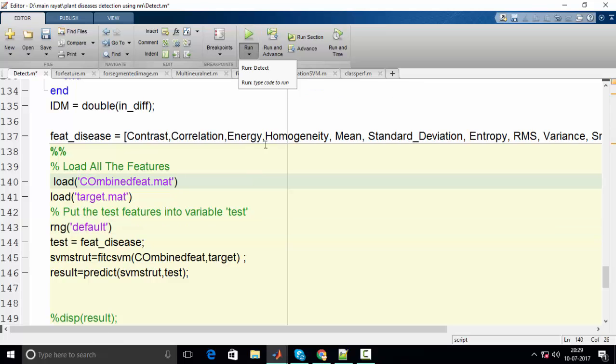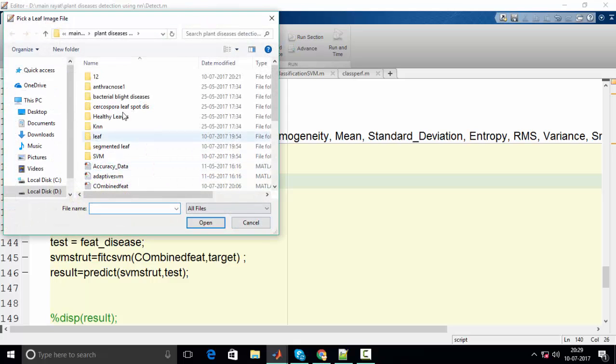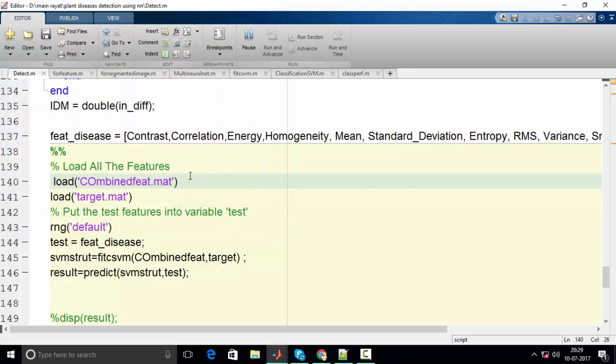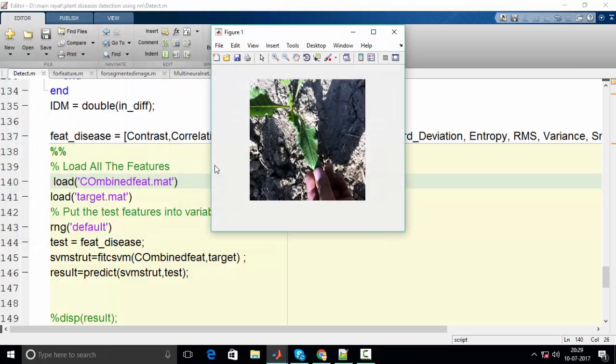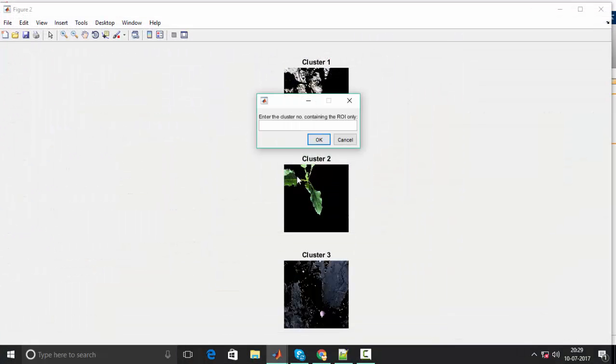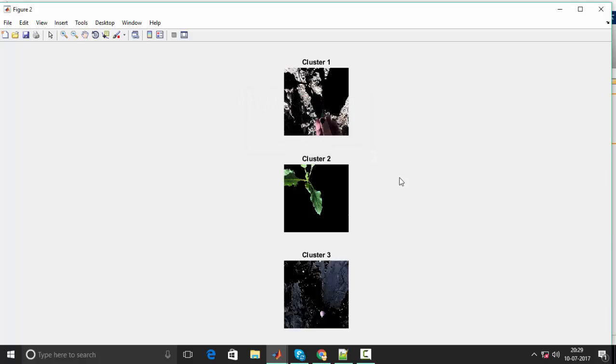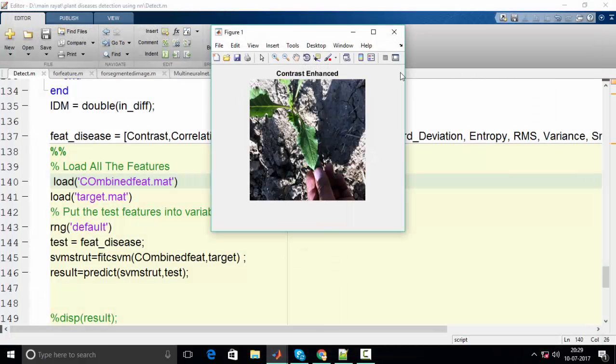So let me run the program. This is an image of leaf, so I will select second feature. You can see it can identify the leaf and it also can do the segmentation easily.